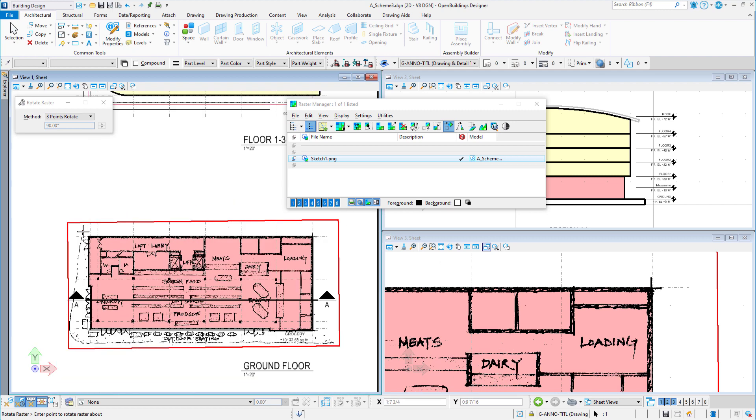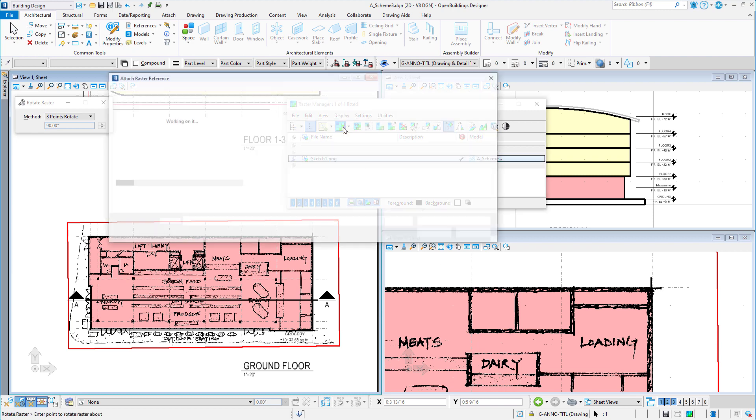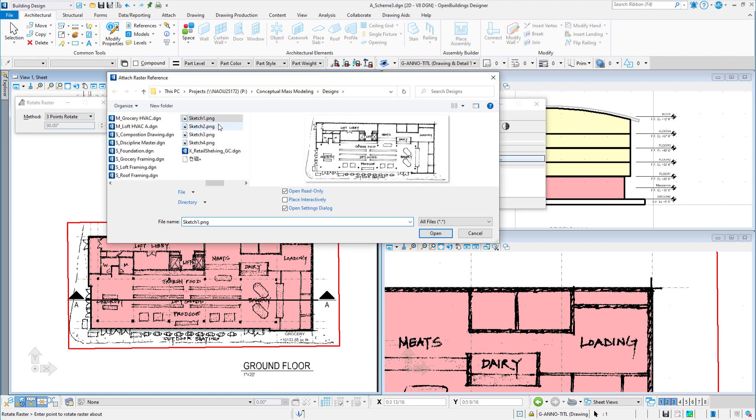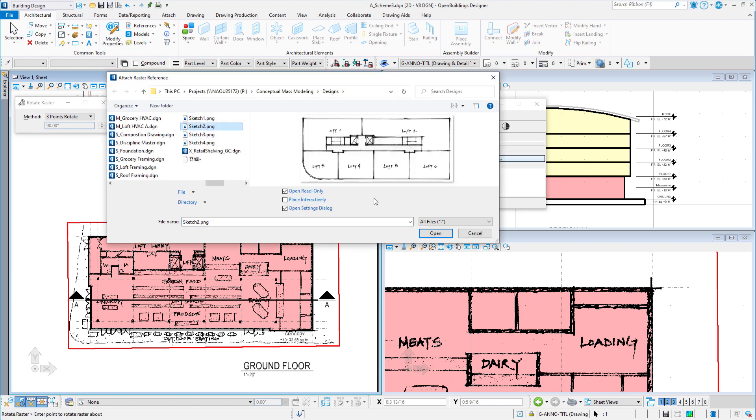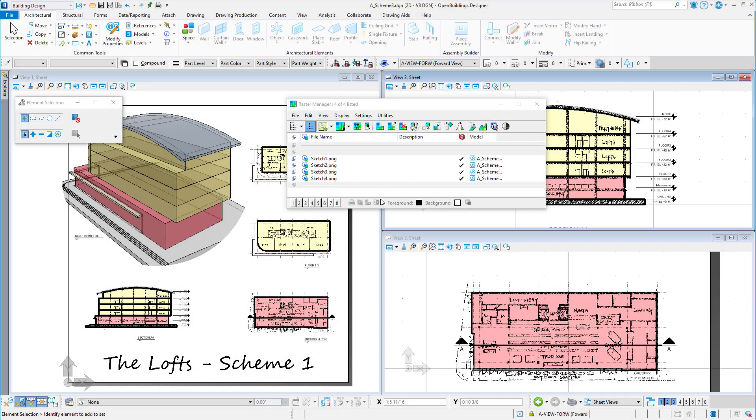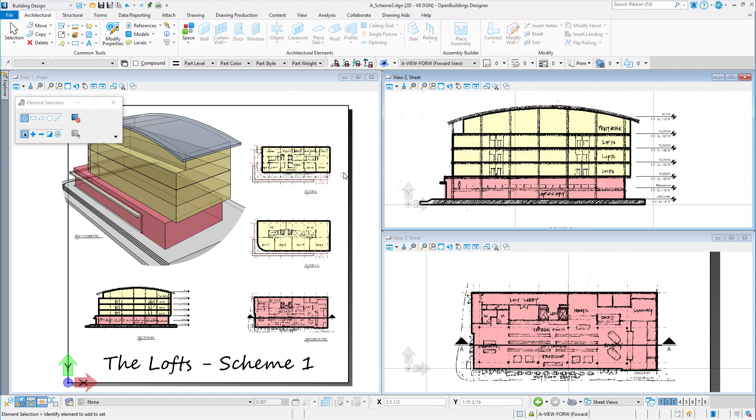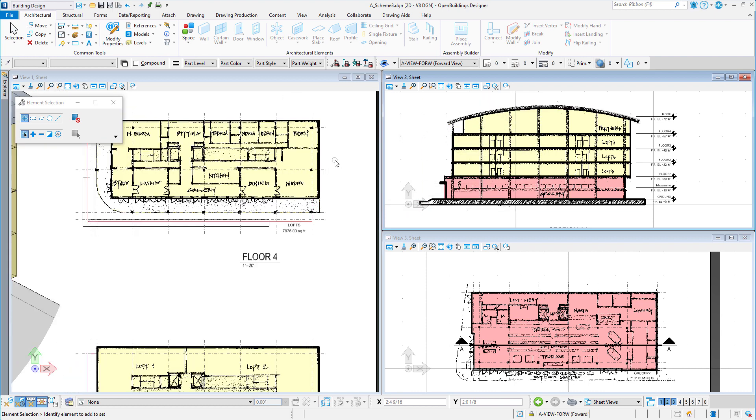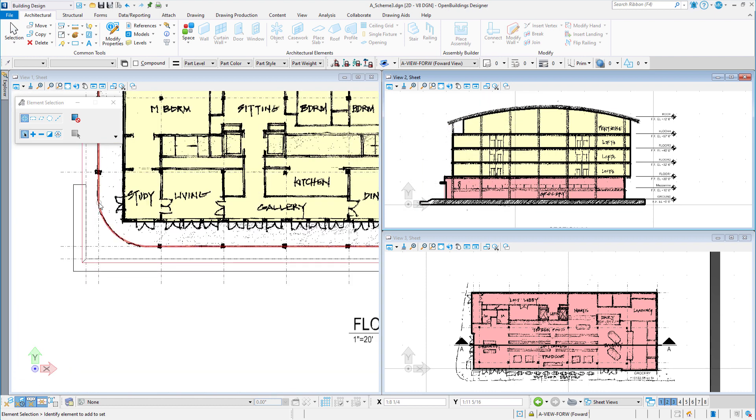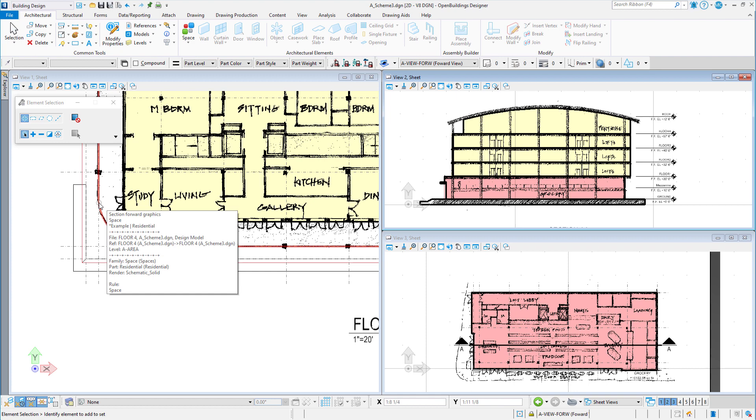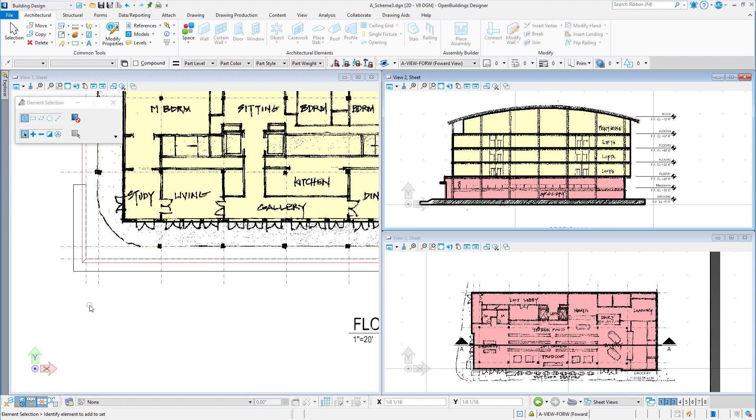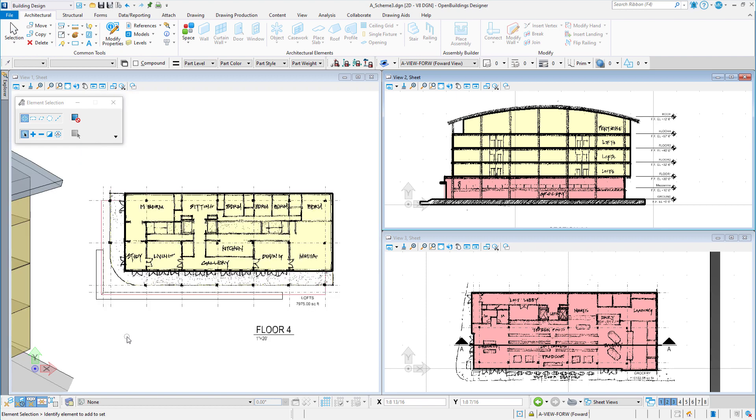Now I will continue to attach the other sketches to the sheet. Now that the sketches are attached, my schematic plans are a little more informative. And since a raster reference works like any other reference, if I make new sketches I can scan them and overwrite the original sketches and then they will be reloaded to the sheet.